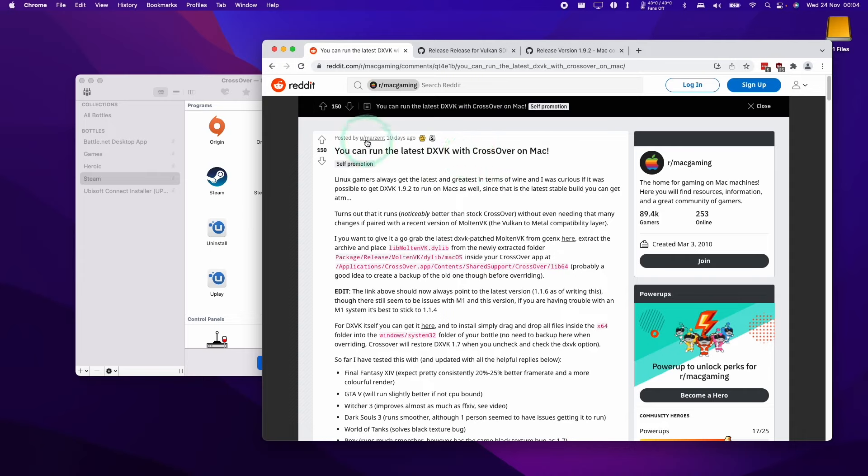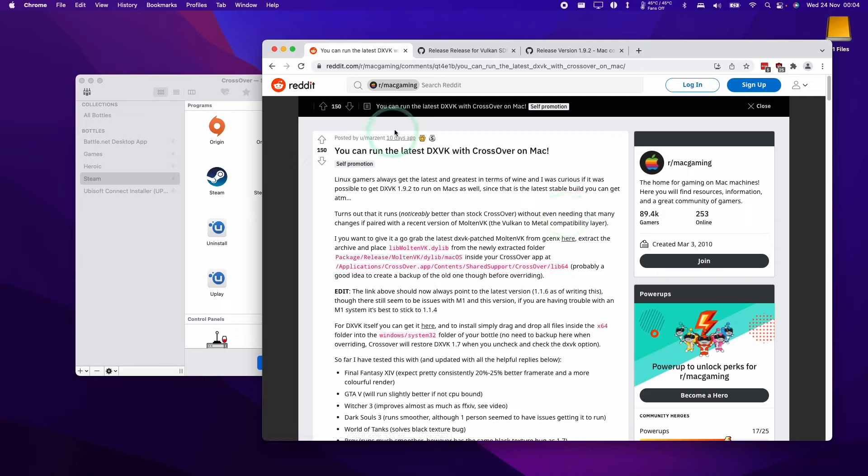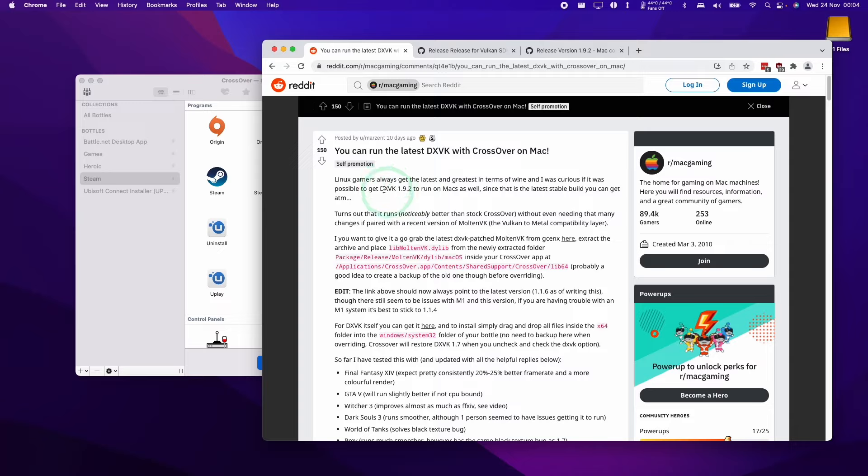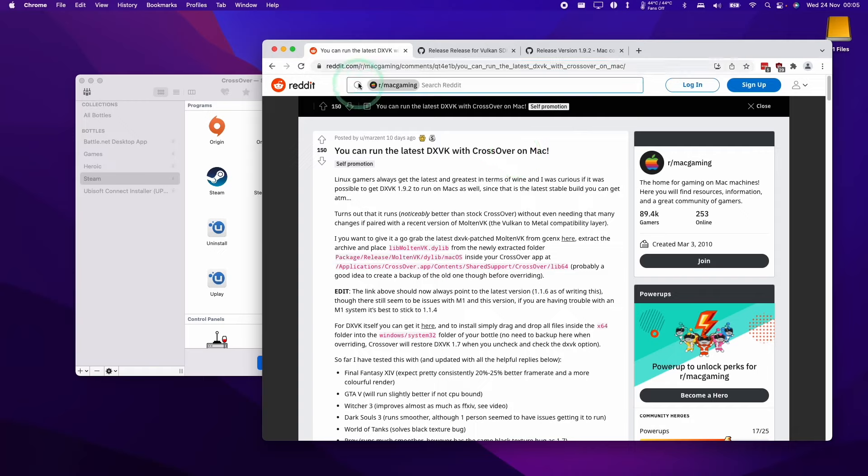User MarsZent in this Reddit thread has put together a guide on how to use the latest version of Molten VK and DXVK so that the performance can be improved on Crossover, because Crossover is going to be using an older version of DXVK and Molten VK. If we manually update these, we'll be able to achieve greater gaming performance. I'm going to leave a link to this Reddit thread in the description and we're going to basically follow these instructions.